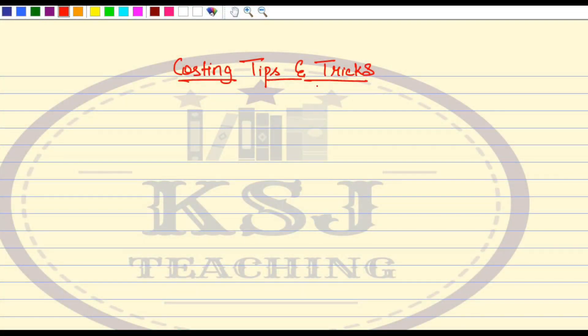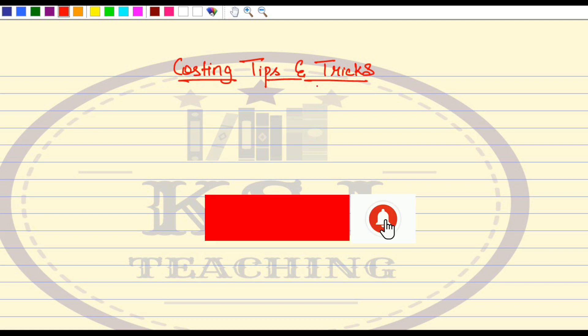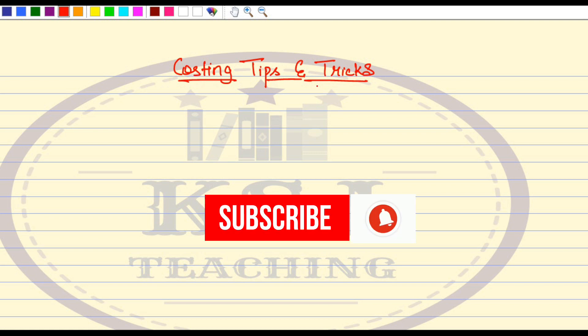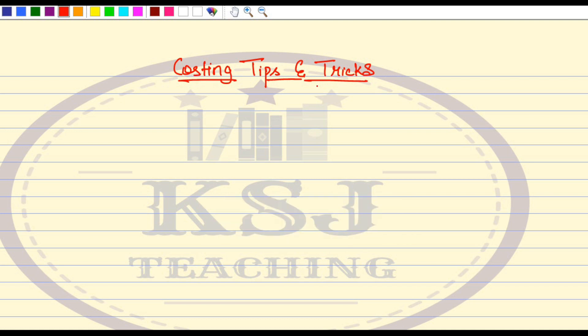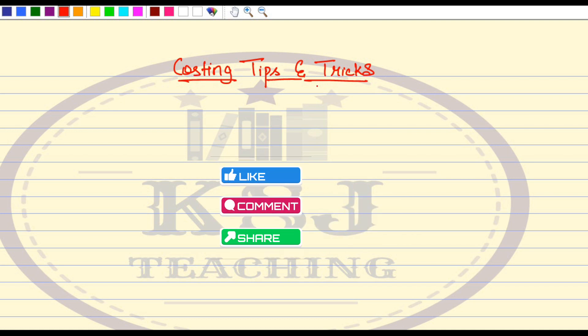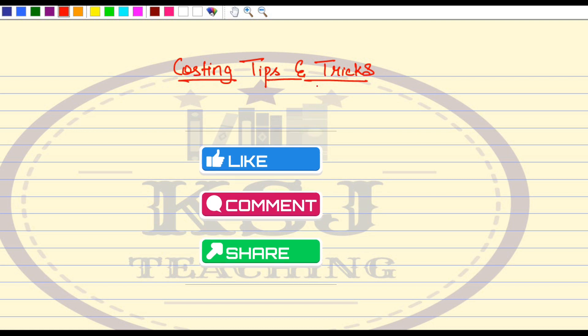Hello friends, welcome to Costing Tips and Tricks with KSA Teaching. If you are new to the channel, please subscribe and press the bell icon so that you do not miss out on the important tips and tricks that we share with you. Do not forget to hit the like button, like the video, and share with all your friends.